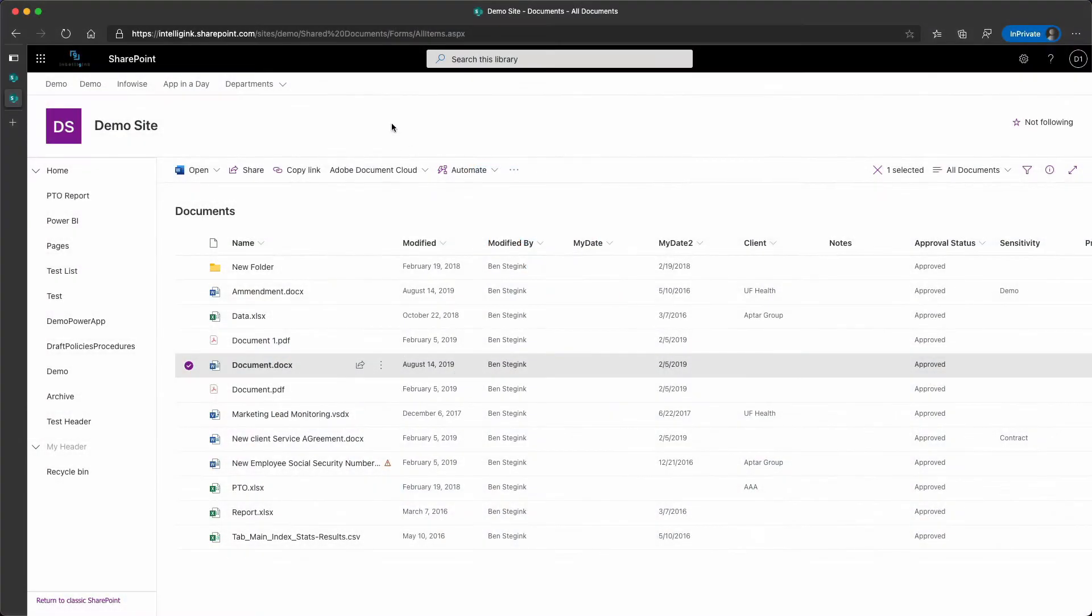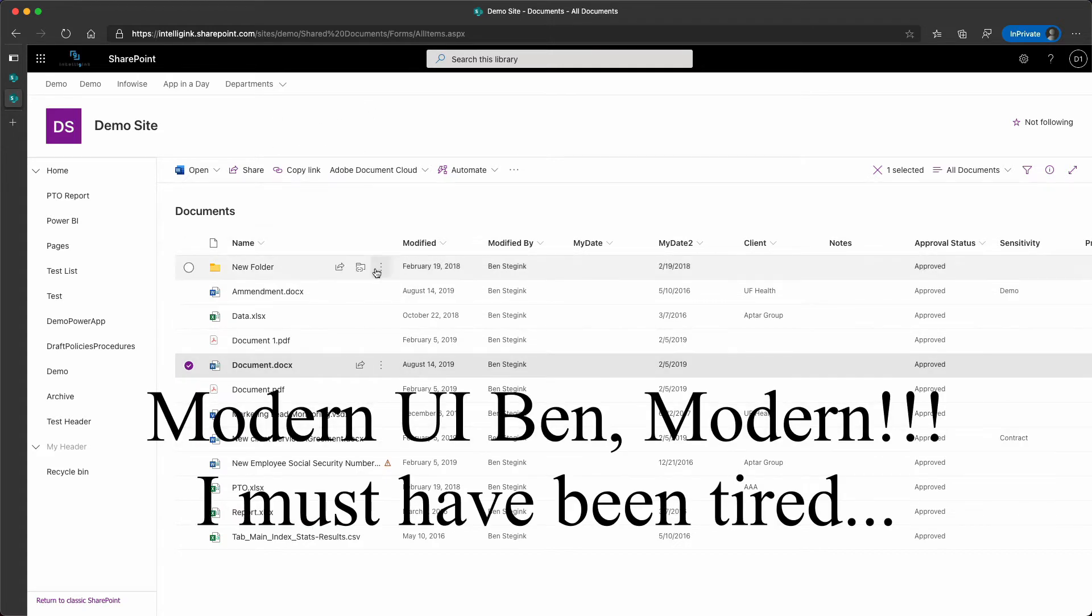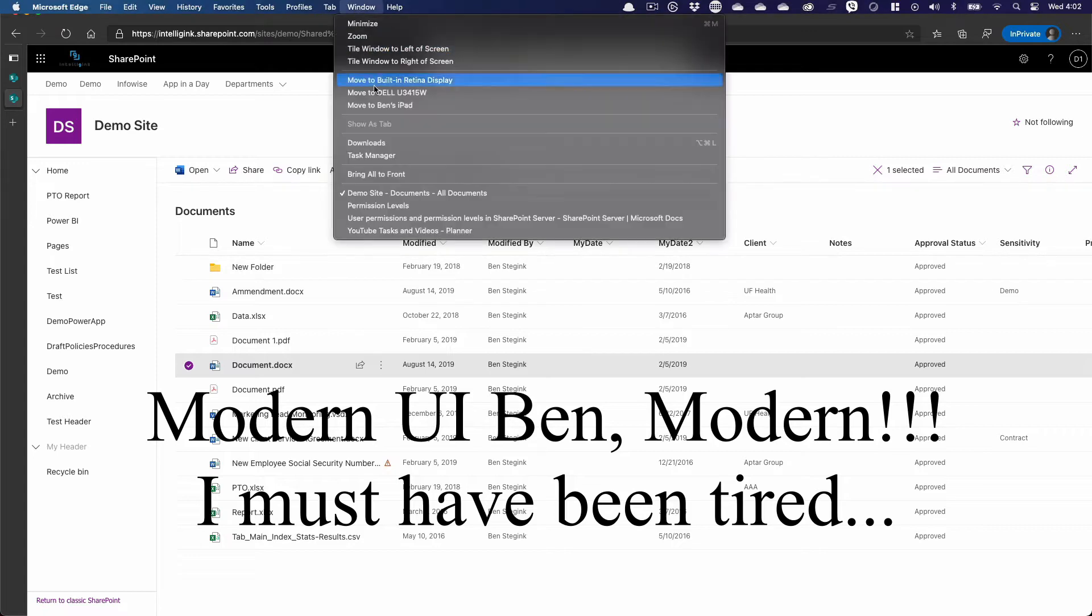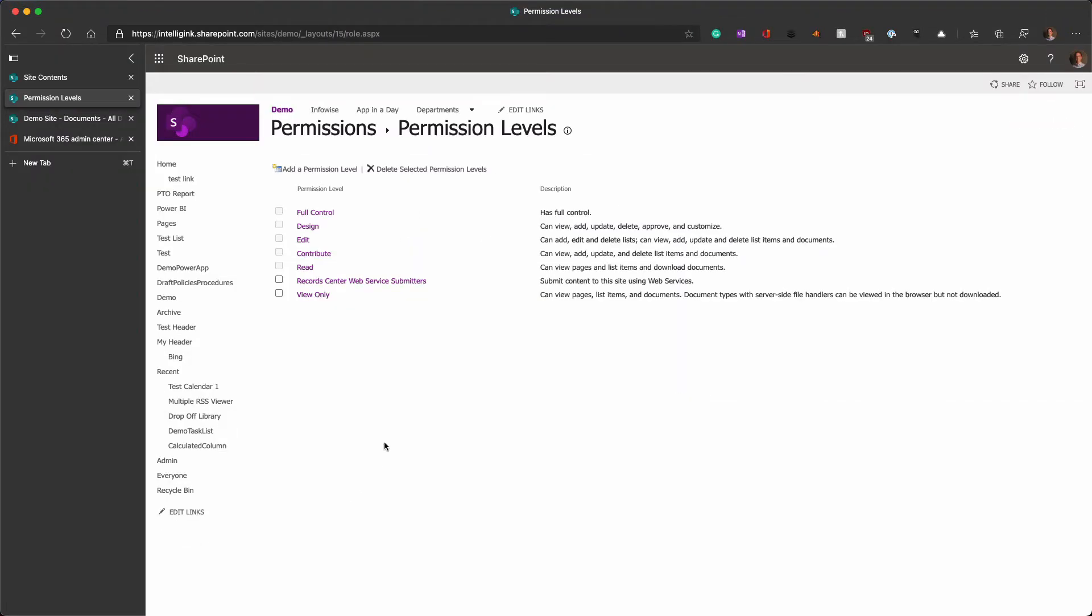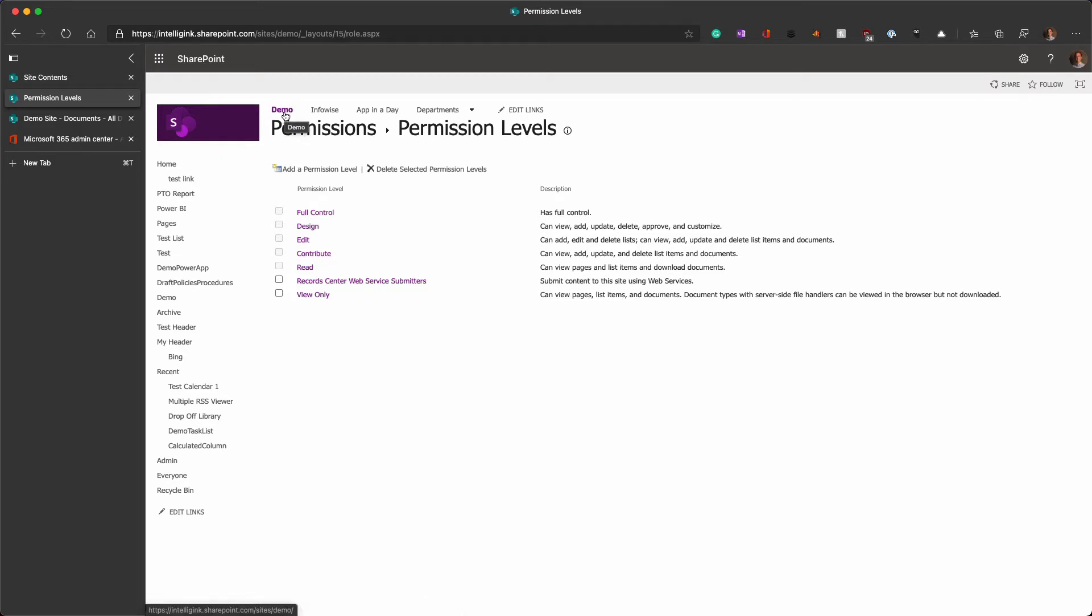All right. So, over here, you can see I have a SharePoint environment. I am running in the classic UI. I also have some permission levels over here. So, this is the same site, the same demo environment.